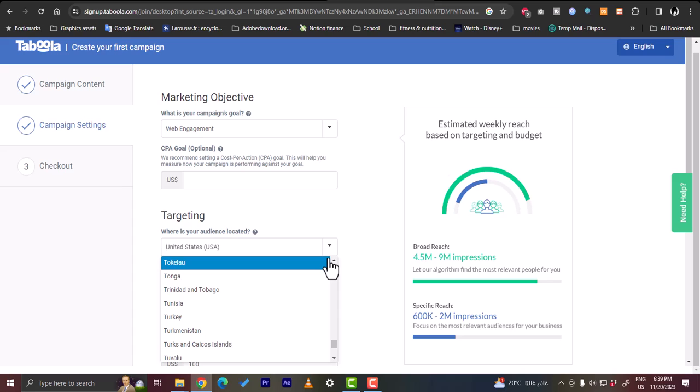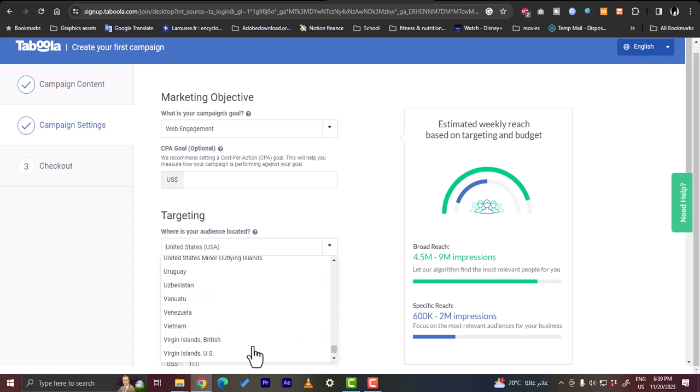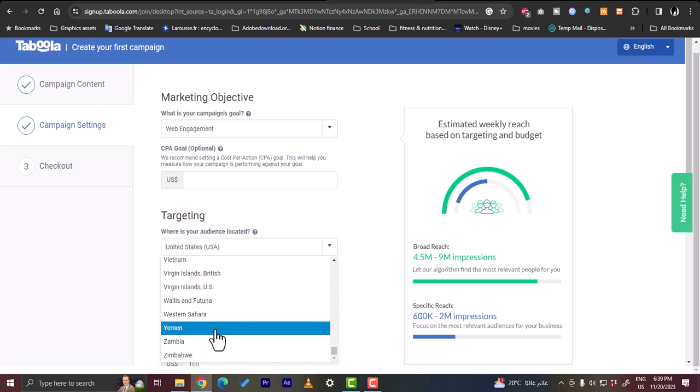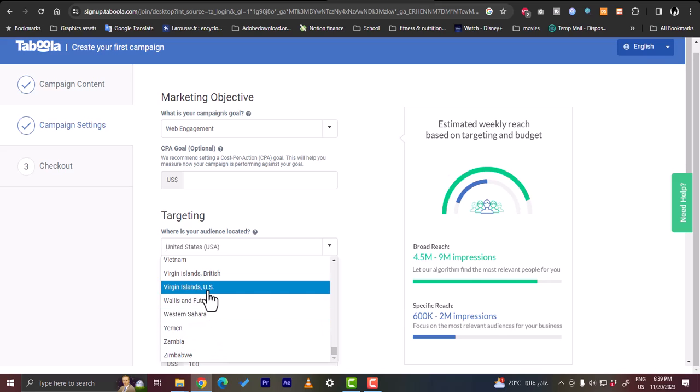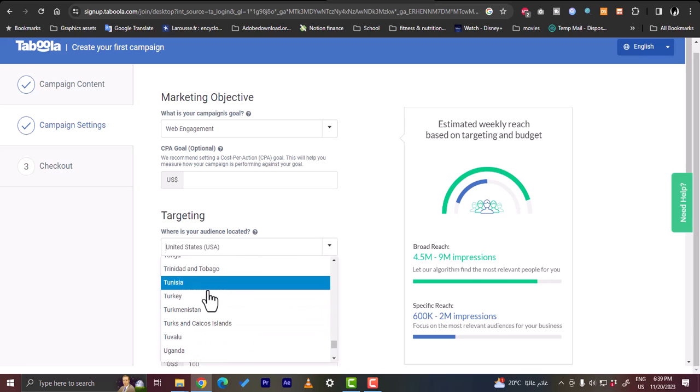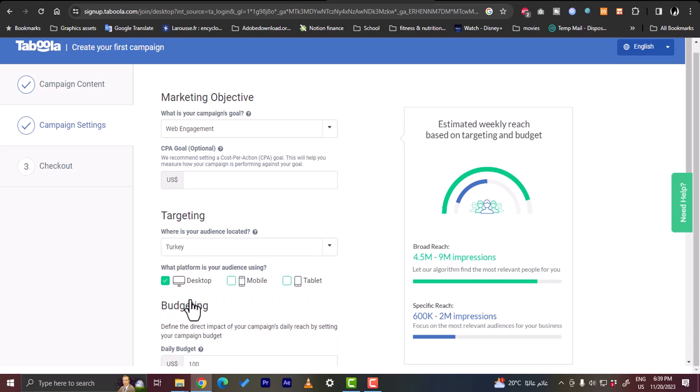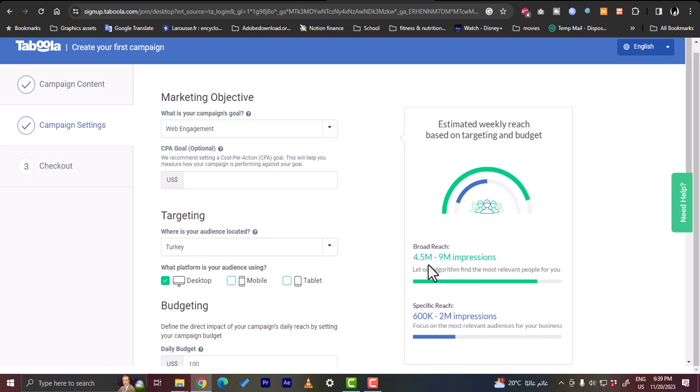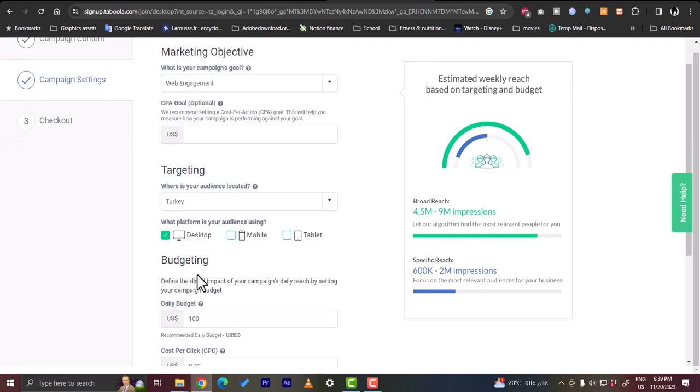Now here, if we choose another country, for example let's choose Turkey for example. And here they give you on the right here, they'll give you an estimate on the reach that you will get. Here of course this is an estimate because it is not a specific number.